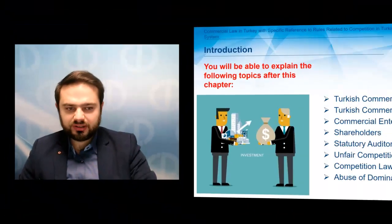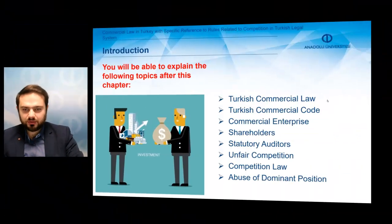Today we will examine the Introduction to Law book, Unit 8, Chapter 8: Commercial law in Turkey with specific reference to the rules related to competition in the Turkish legal system. This is our chapter's name and we will try to understand the following topics.